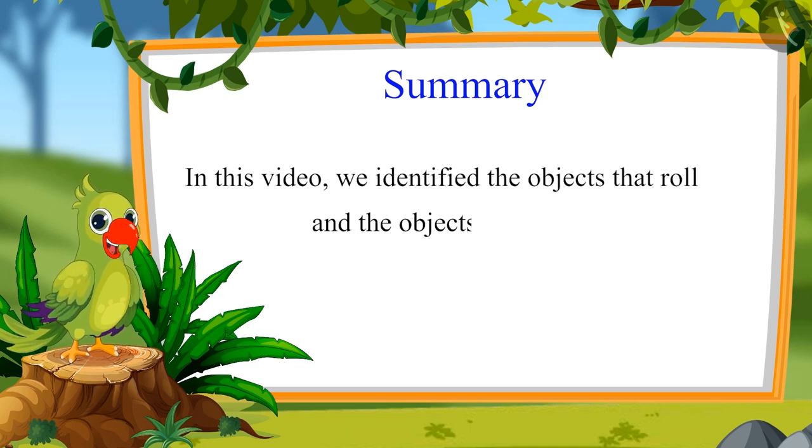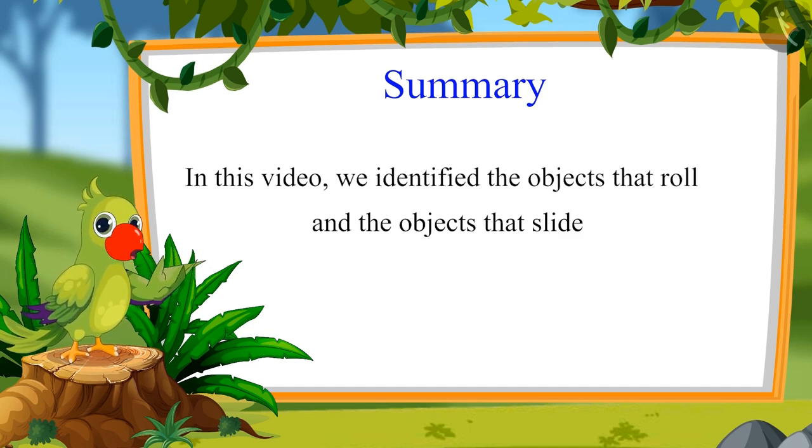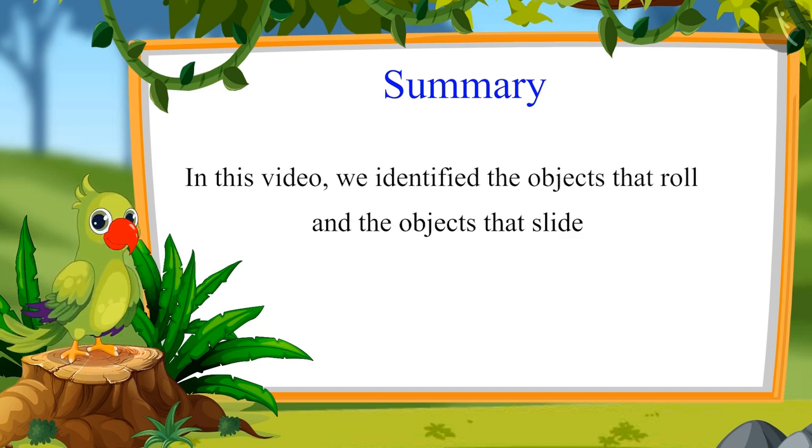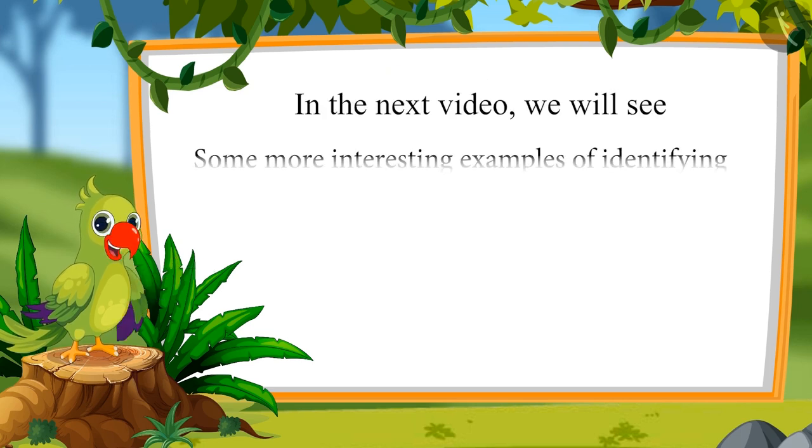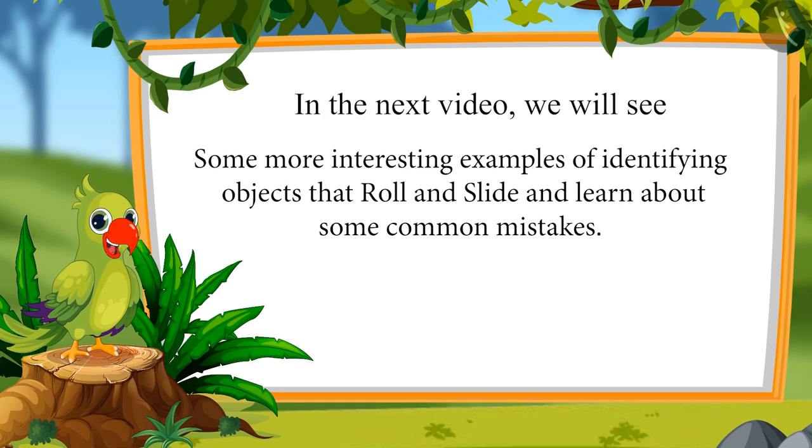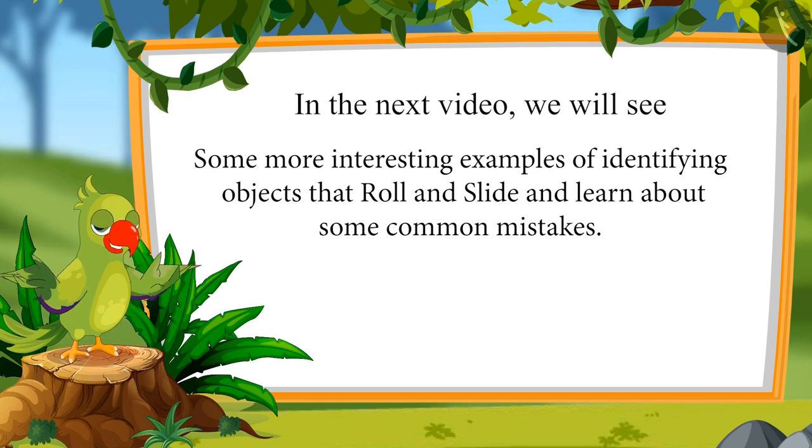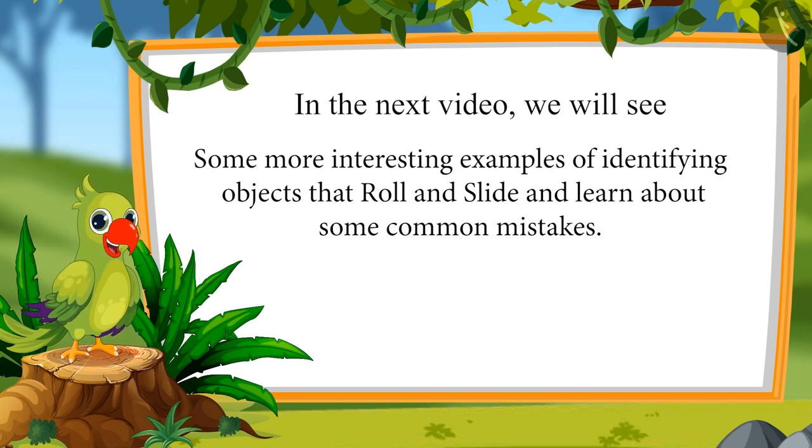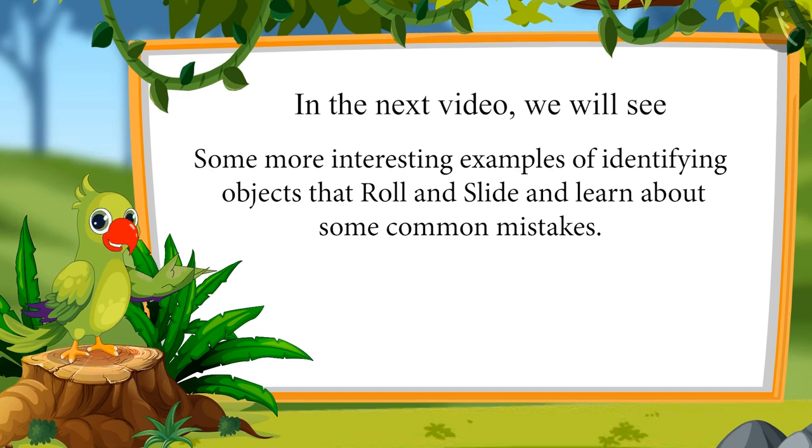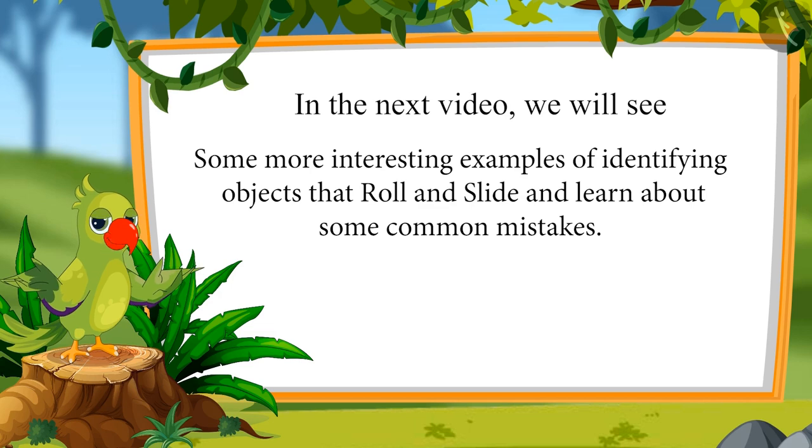So children, in this video, we identified the objects that roll and objects that slide. In the next video, we will see some more interesting examples of identifying objects that roll and slide and learn about some common mistakes that should not be made. Till then, bye children.